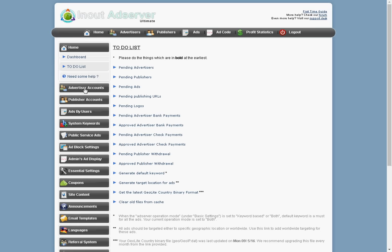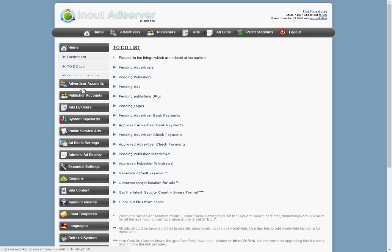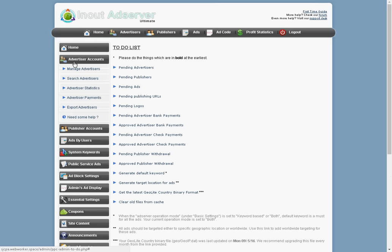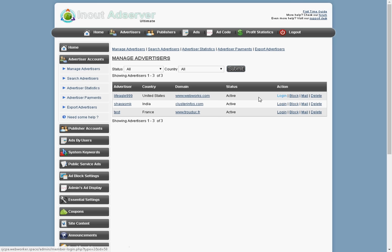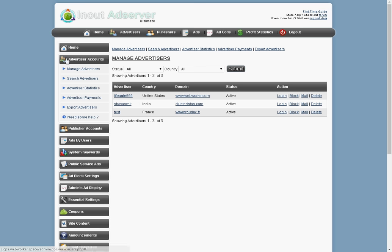Let's go back. There's a section here for the advertiser. And you have full control and manageability over the advertisers. Like I said, you can block, you can mail them. You can log into their accounts. You can do everything. It's a very easy to use setup and situation here.